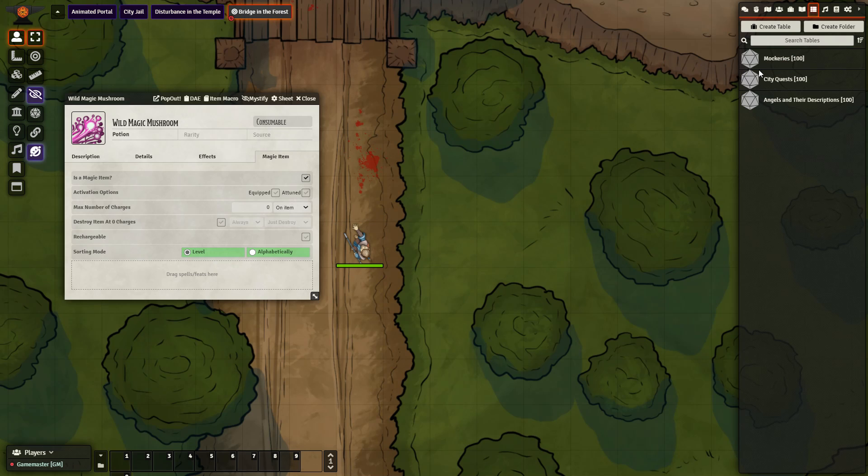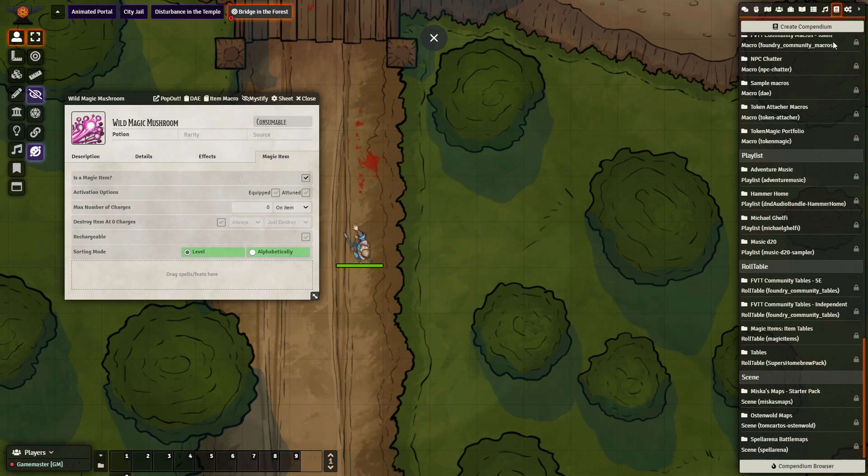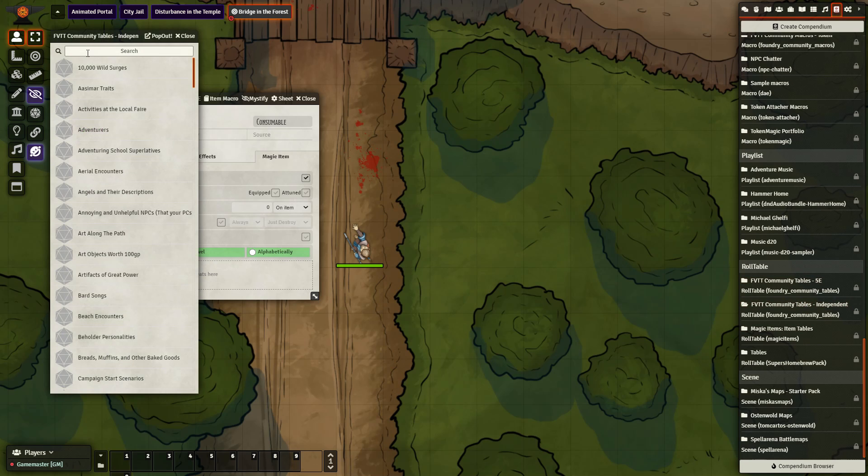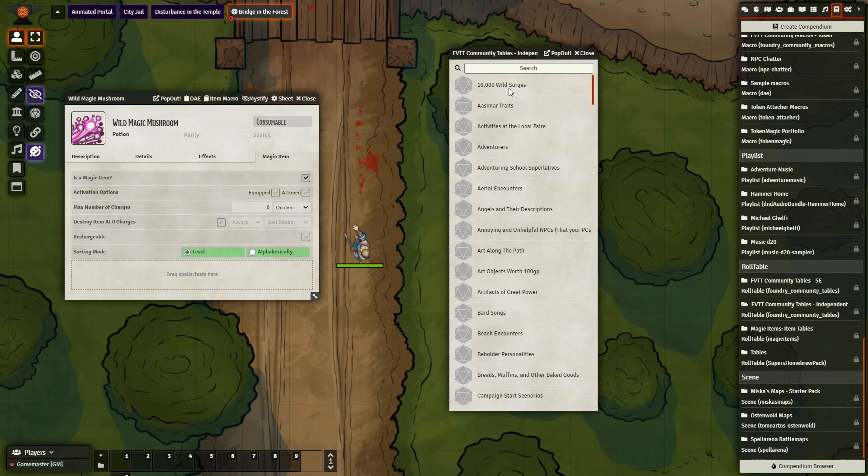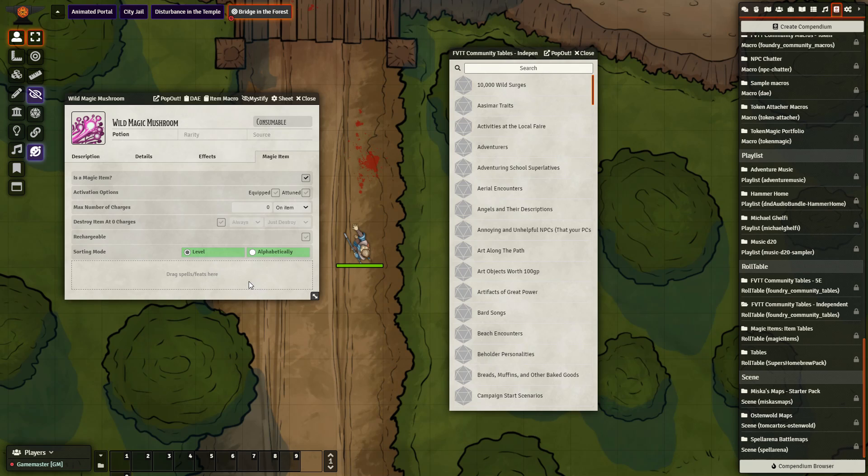The first thing I did was I went to the compendium of tables that I have, and then the very top is the 10,000 wild surges. I want to take that and drag it right there, and we can see it has already appeared here. I want it to be cast as a spell, I find that the easiest way to use it.